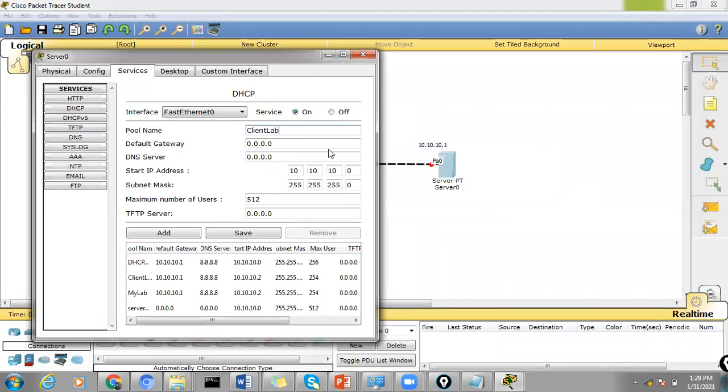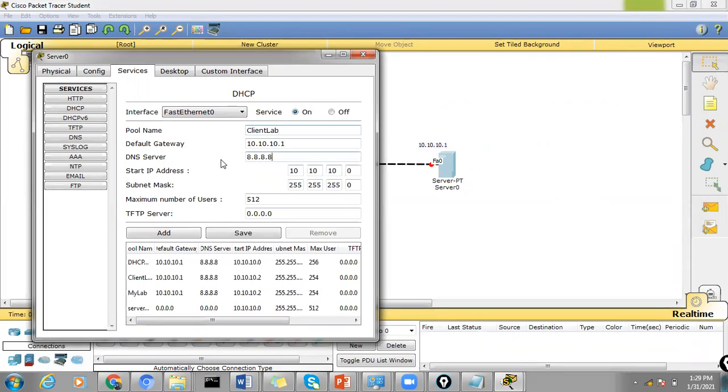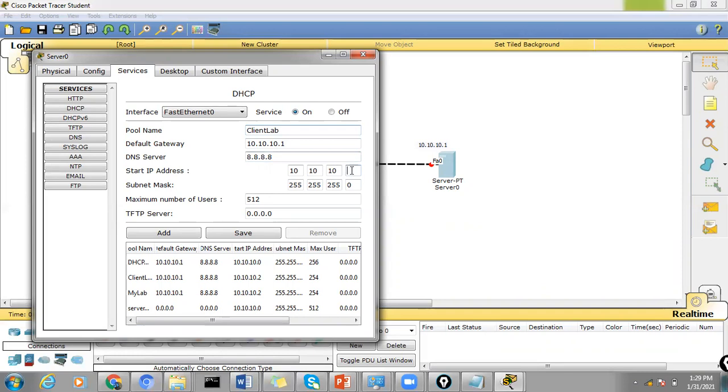Let's assign this IP address 10.10.10.1 with DNS server 8.8.8.8. And for the starting IP address, let's assign 10.10.10.2 and just save this configuration here.